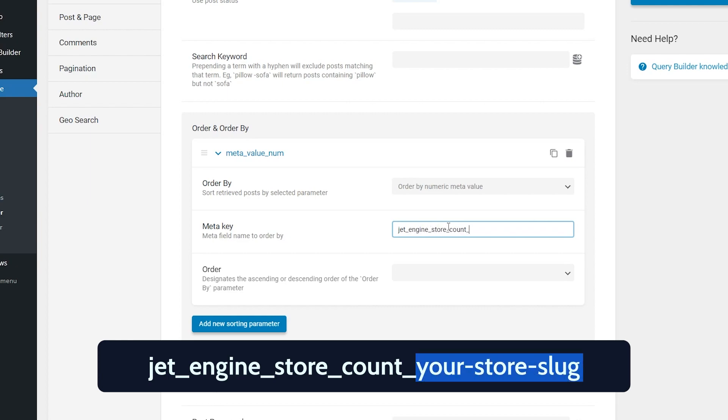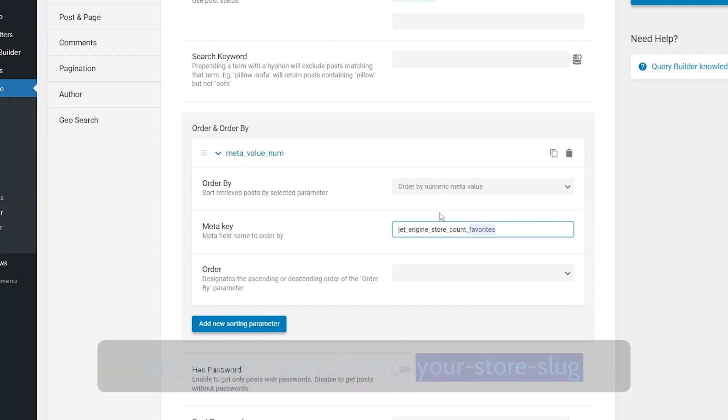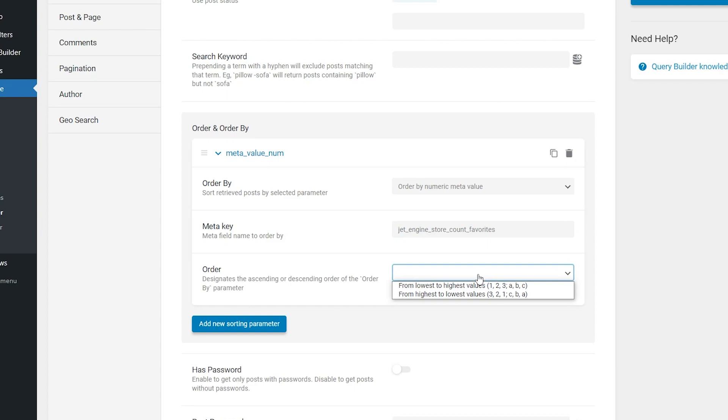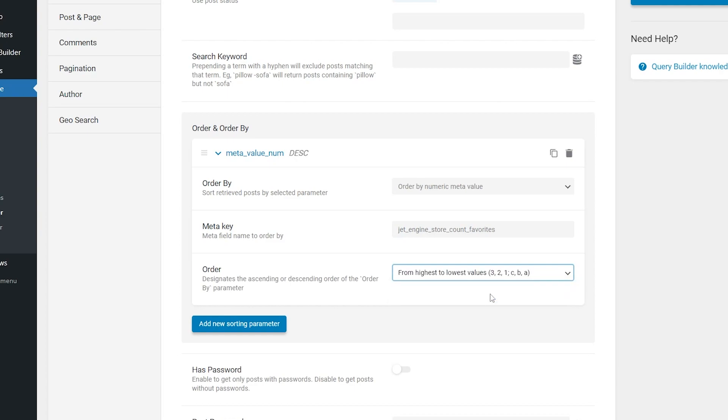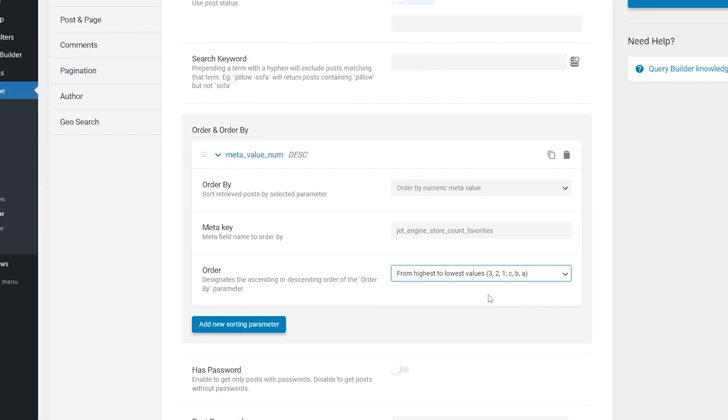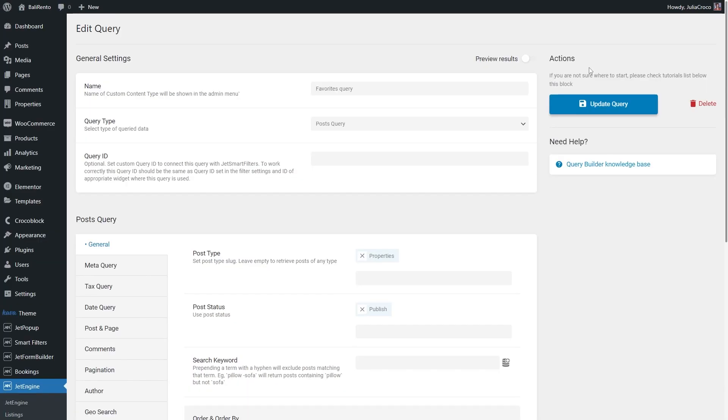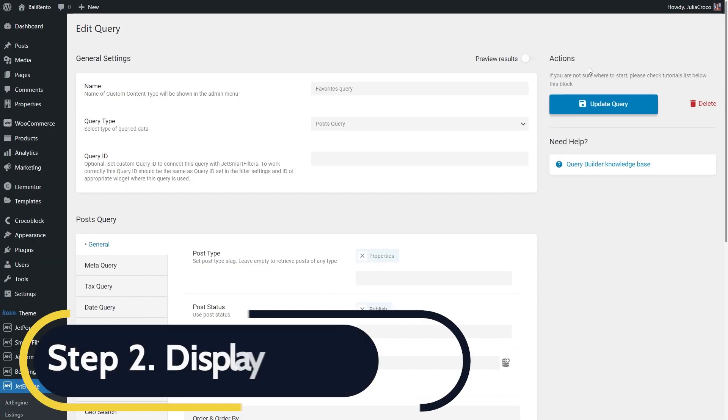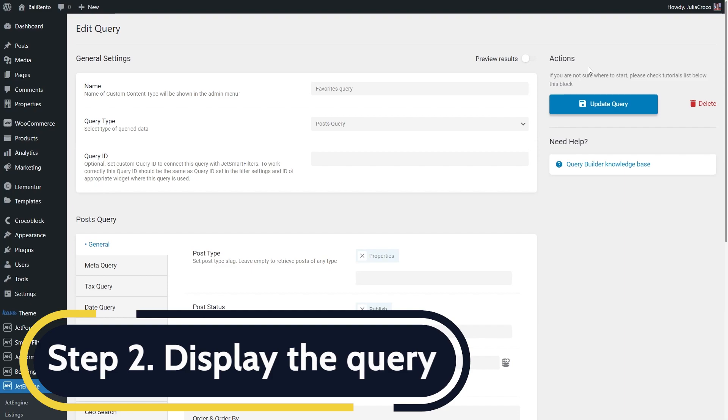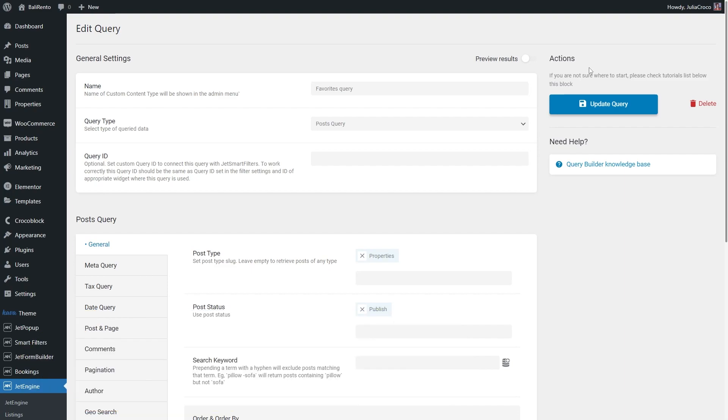Here goes the last step. Now you need to display the query on the page. For that,